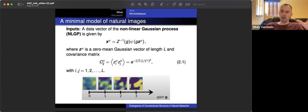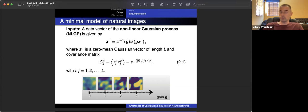And the input data is obtained in this way. So the article actually is not based on some natural images from nature. It's based on some synthetic data that models natural images. So the data vector for this nonlinear Gaussian process is given by the formula right here. One over z of g is a scaling factor. And psi is the function that will saturate the picture. So our initial vectors are zero mean Gaussian vectors of length L. And the covariance matrix is given by this expression.